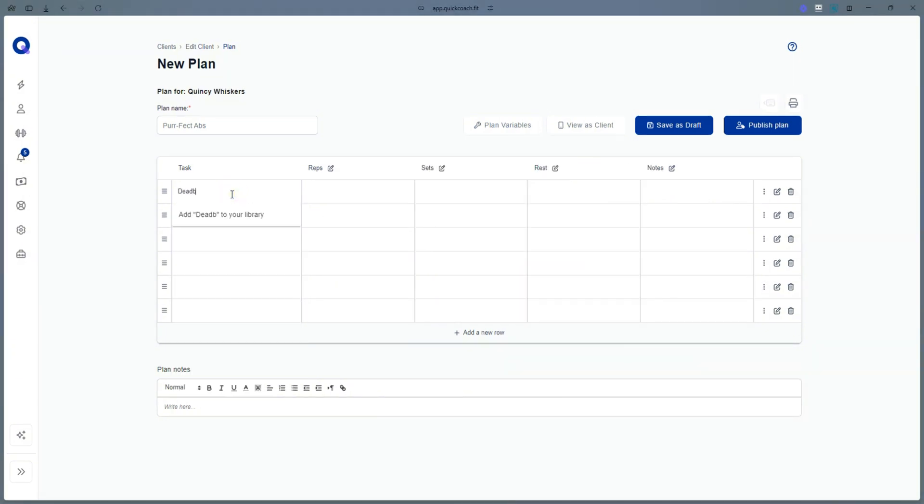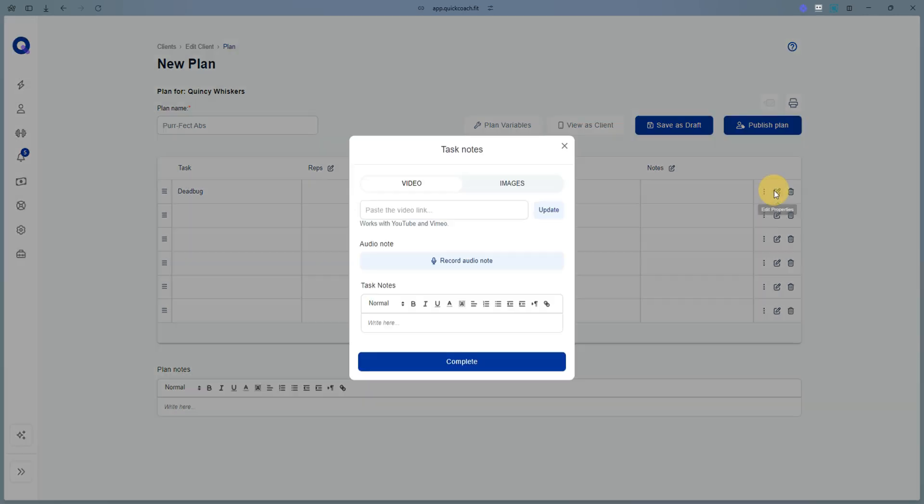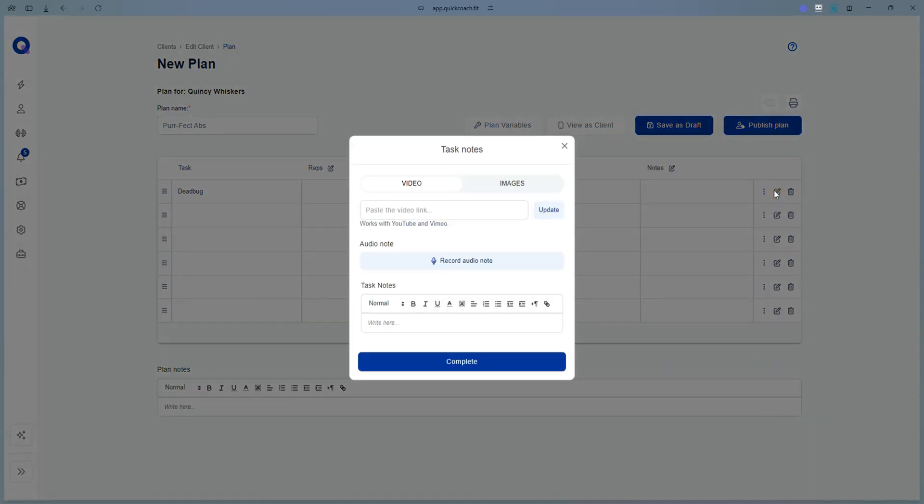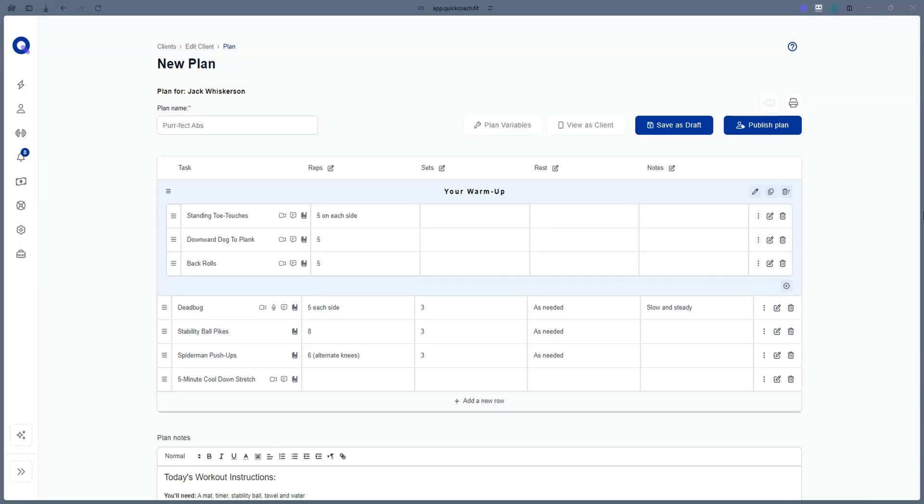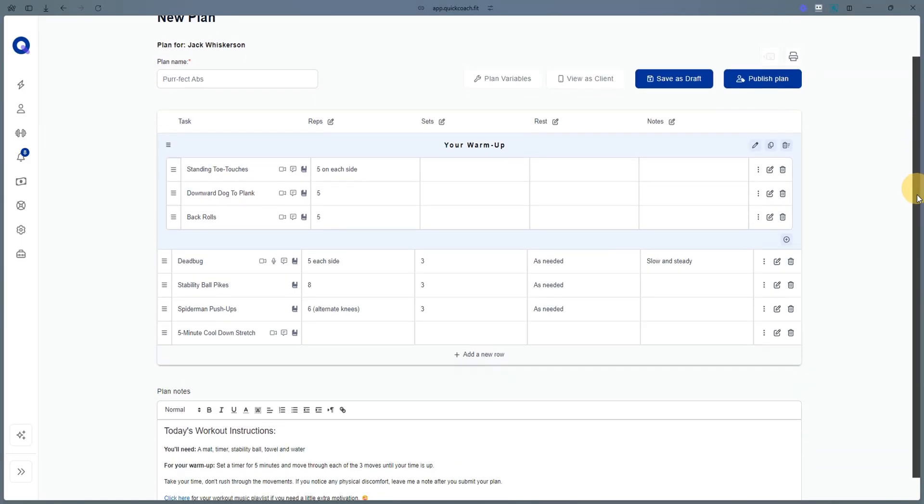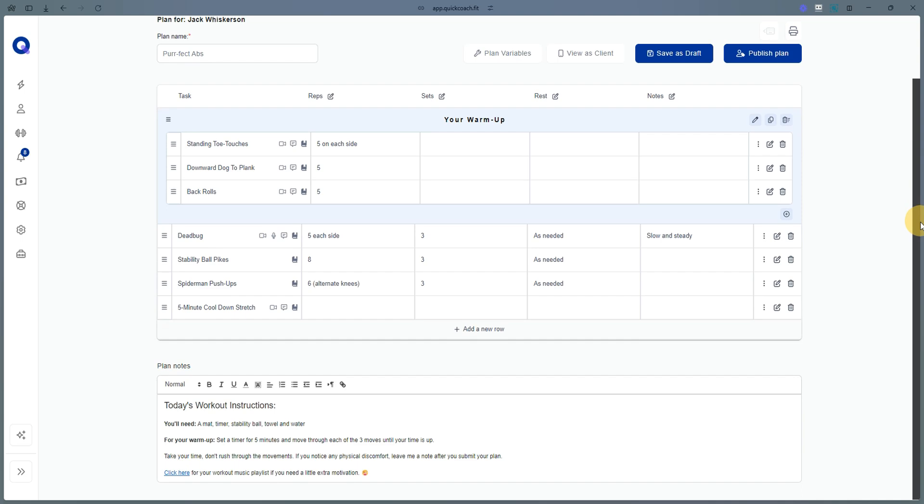You can add brand new tasks to your task library while you build your plan. Add text, connect videos from YouTube or Vimeo, and even add a private client audio note. Add headers, supersets, and fill in your plan notes to guide your clients.